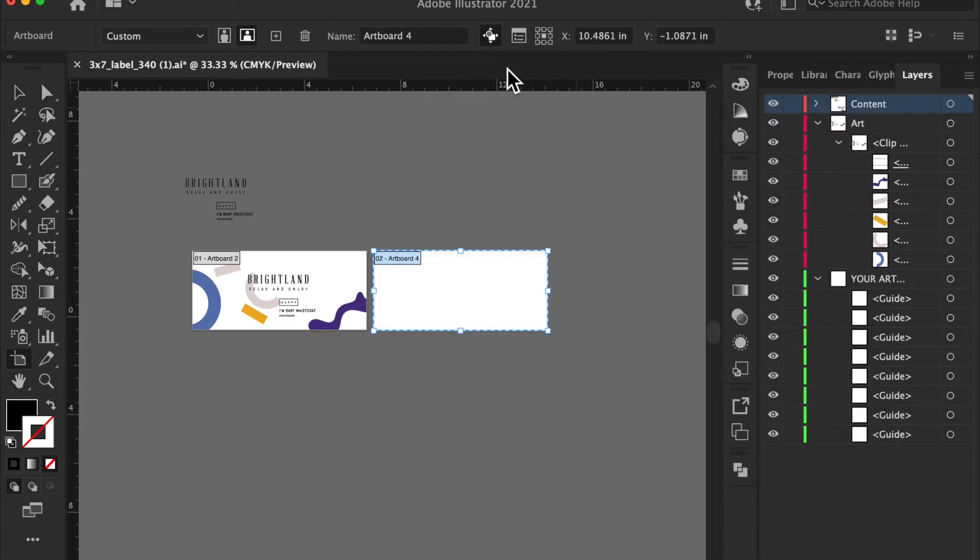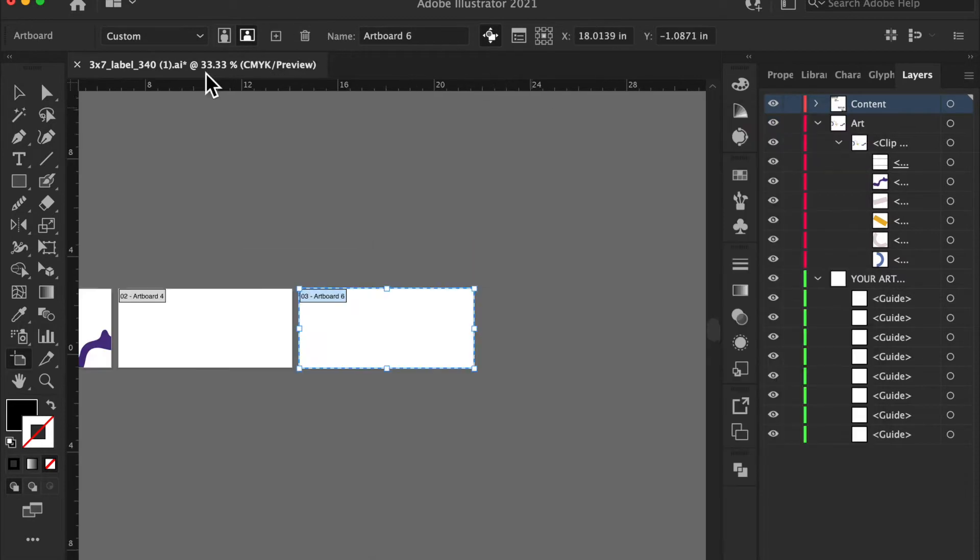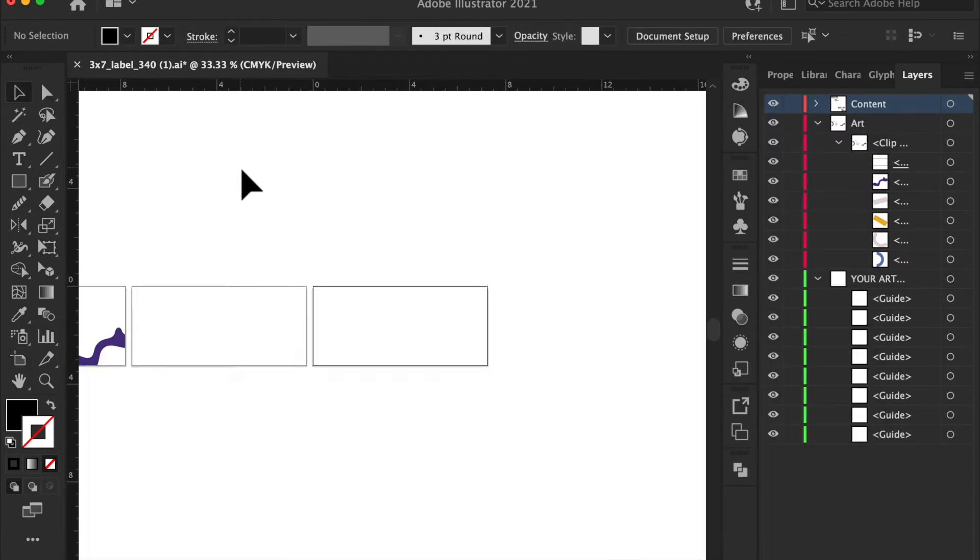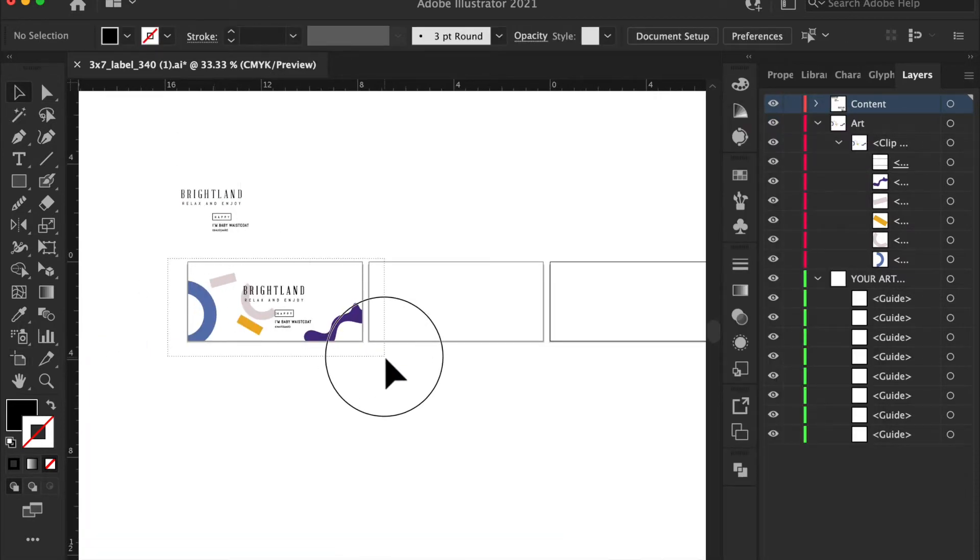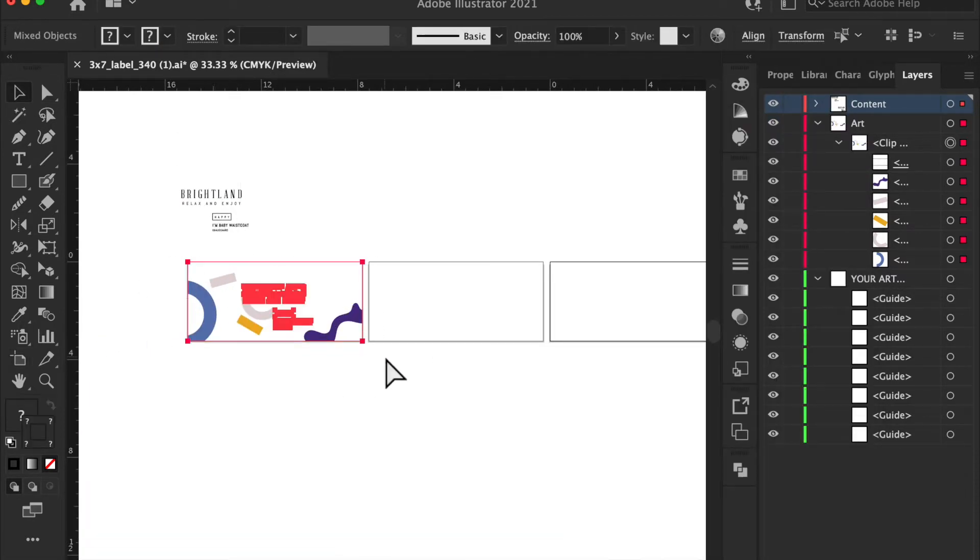Artboard. Copy, command C, command F, I'm dragging it over.